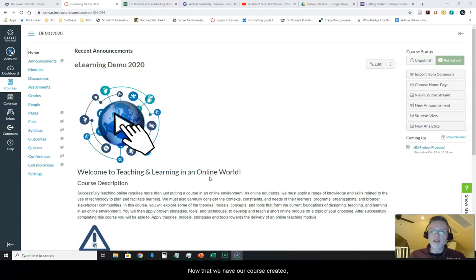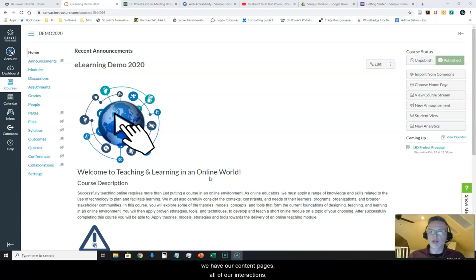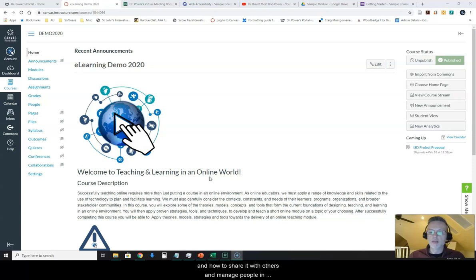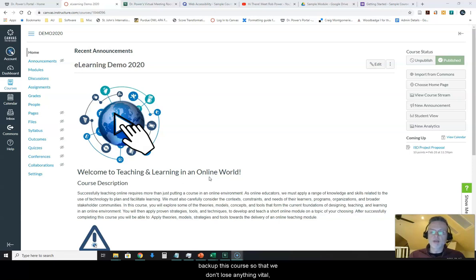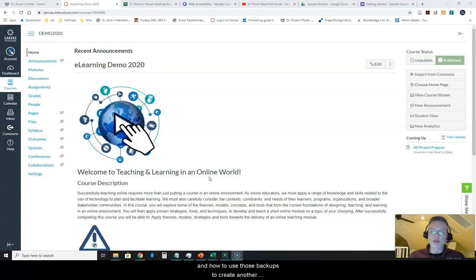Now that we have our course created, we have our content pages, all of our interactions, and we figured out how to publish our course and how to share it with others and manage people in the course, it's time to figure out how to back up this course so that we don't lose anything vital and how to use those backups to create another copy of this course down the road.